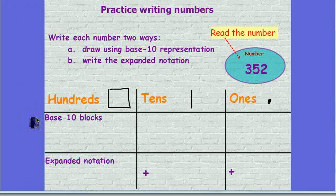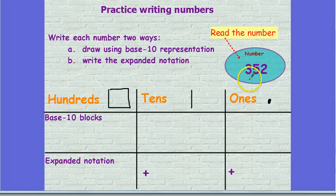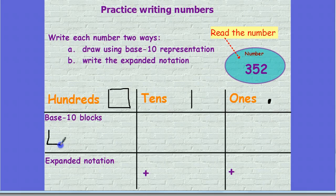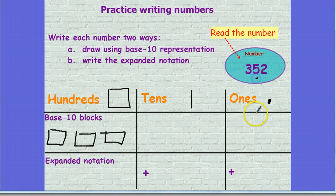What we're going to do now is practice writing numbers. Right now we have the number 352. If I look at this number, I look at the hundreds and I see that we have three hundreds. So in base 10 blocks I can show that as three hundreds. In that number, I have five tens.